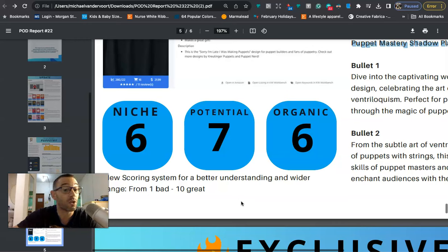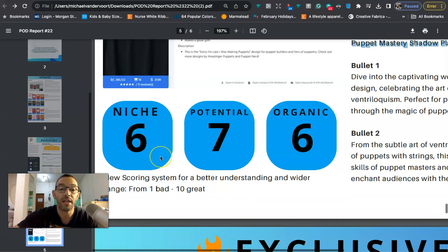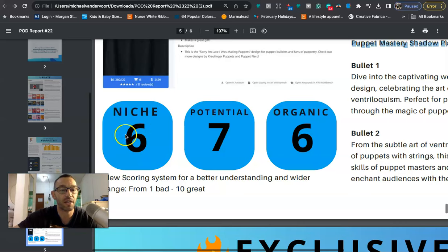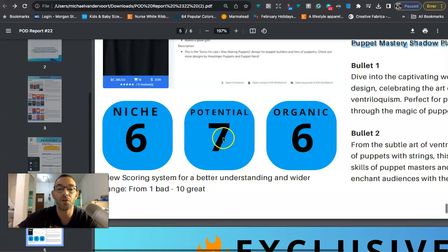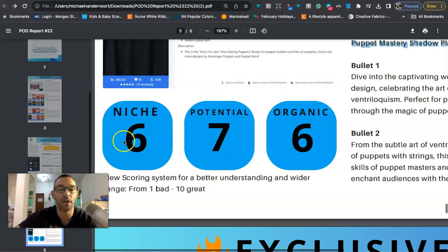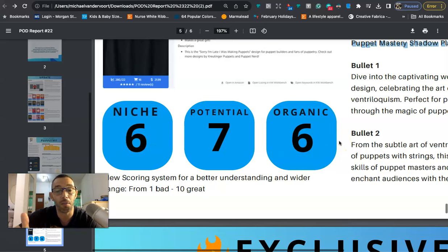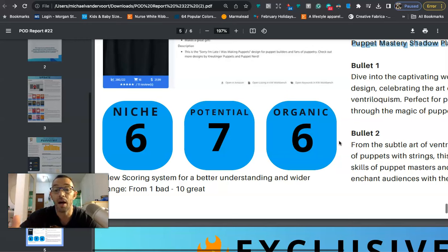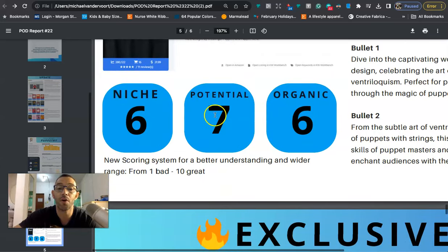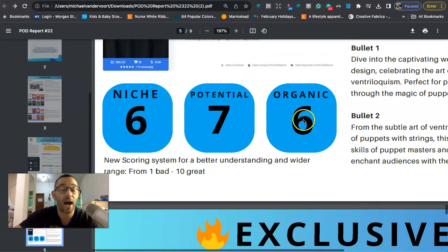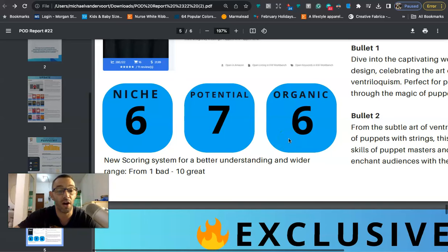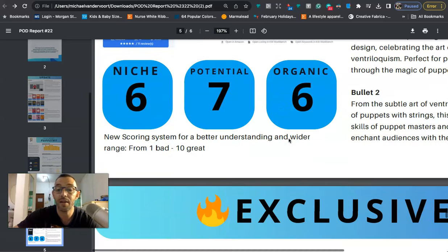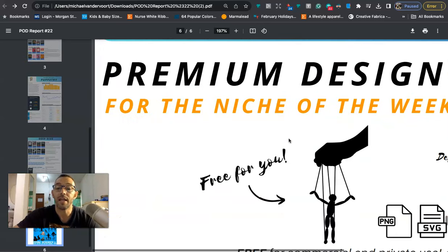And then here is the grading or the scoring. So for the niche they're giving us six. I would actually give it higher than this because it's low in competition. The potential, I think I would go higher as well. I would go higher for all these. I would give this like a solid eight or nine just because I really like niches that are low in competition and that are selling. Not too many people know about this, it's a hobby, it's pretty easy to design for. So I think this could be actually even higher. I probably give it an overall score of a nine.